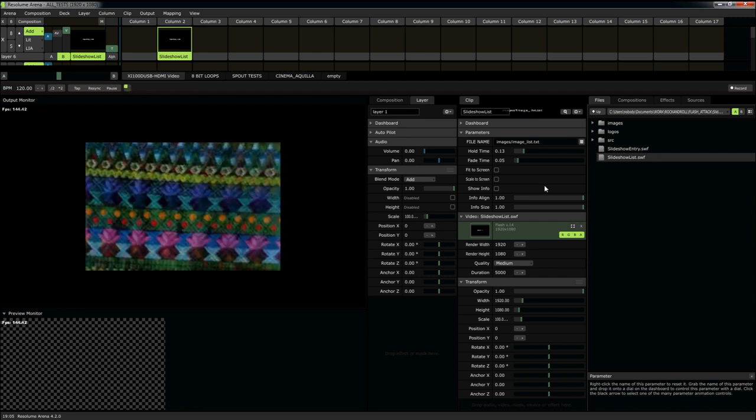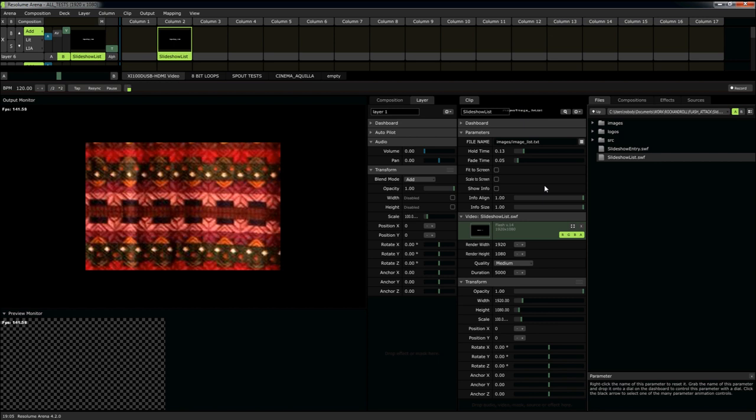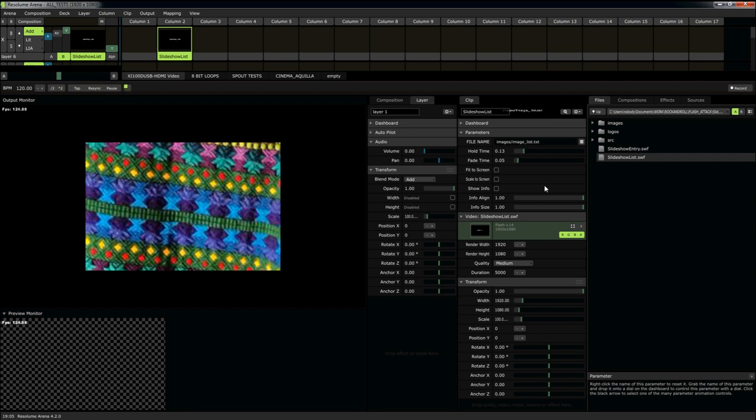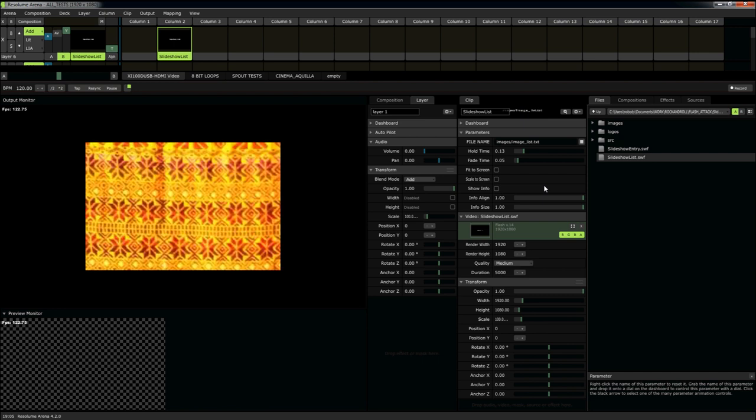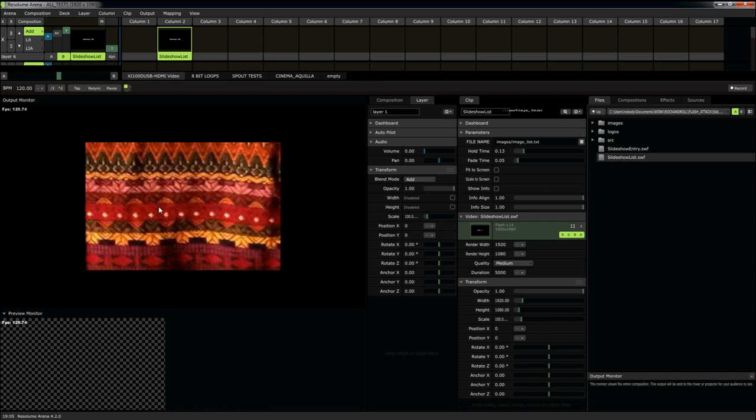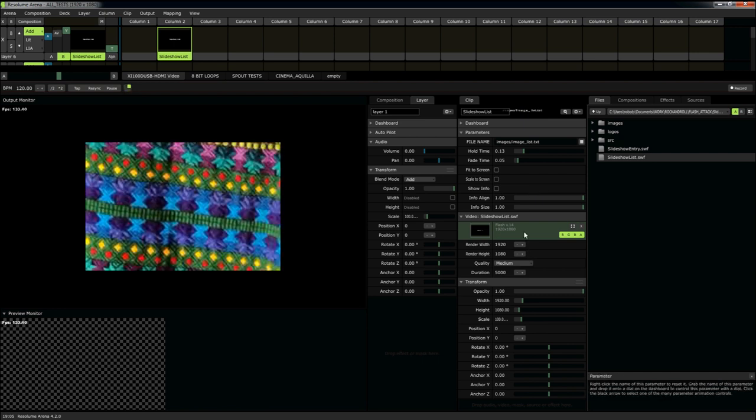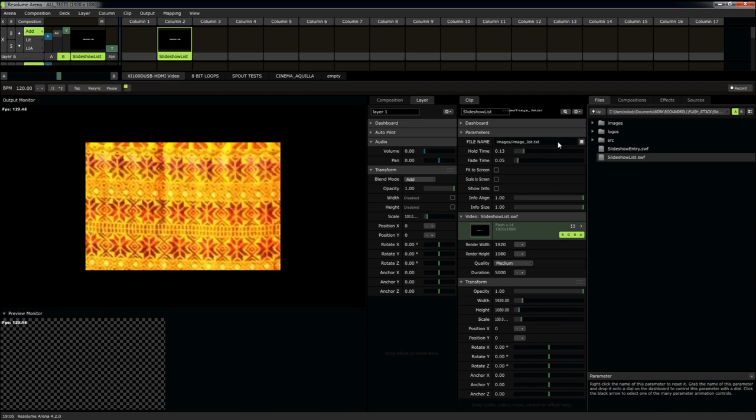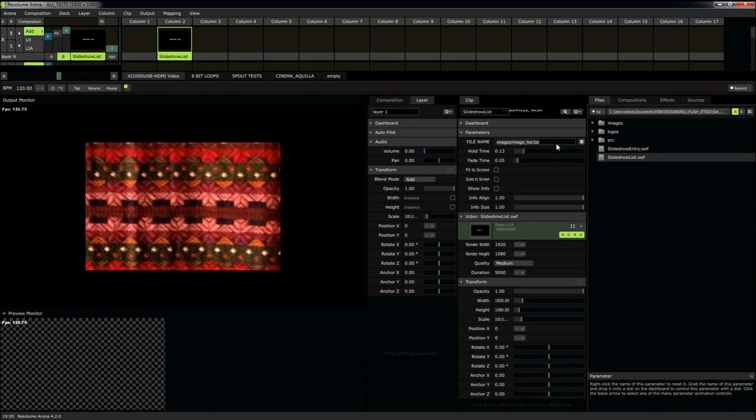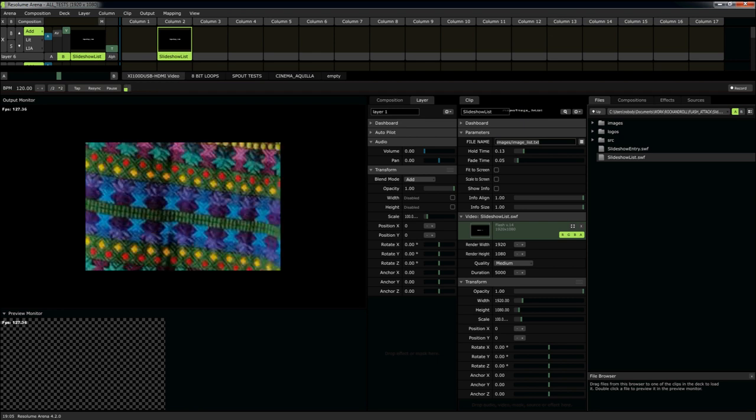This is extremely helpful if you have, for instance, a bunch of presentations. Each one of them has their own images. For instance, John Smith might have a presentation about carpeting. Whereas Jack Smith wants to have, wants to show a bunch of images of logos, for instance. Super easy to do.